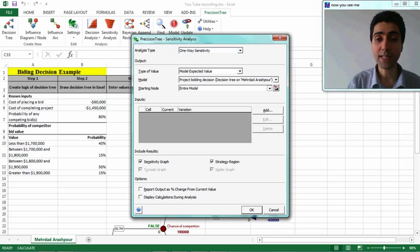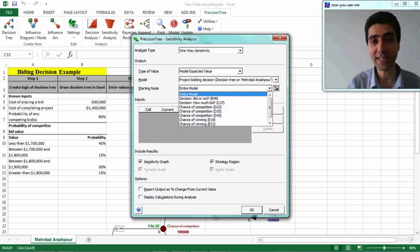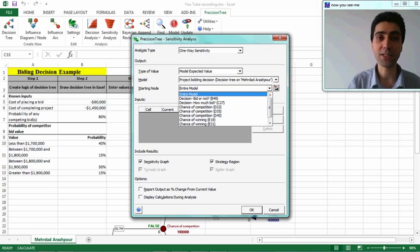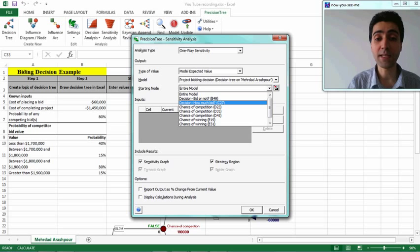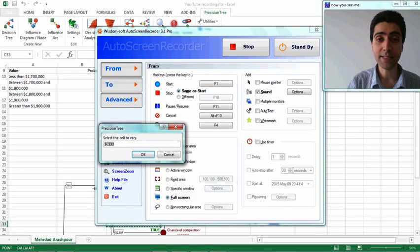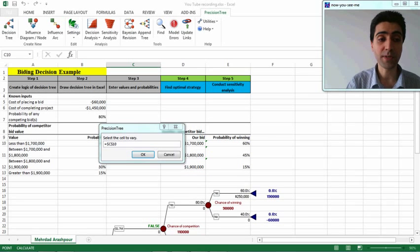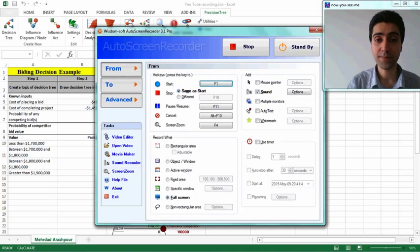For the starting node in the output section, you can select any output value in your decision tree that you want to analyze — here we select cell C27, which is 'how much to bid.' We then add an input variable and select the cost of completion of the project as the input cell, then press OK.